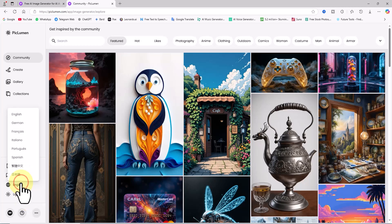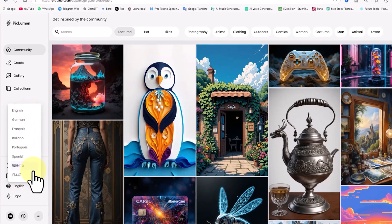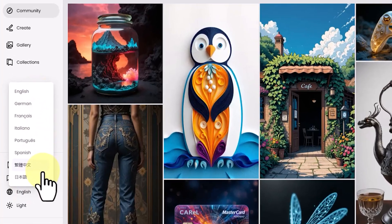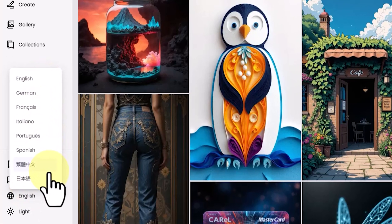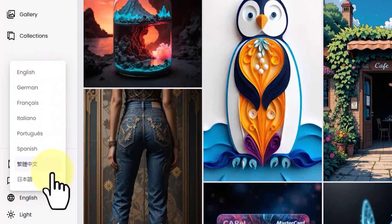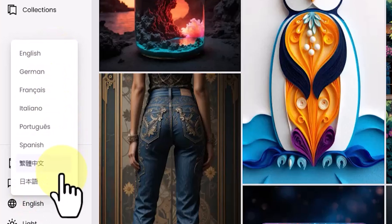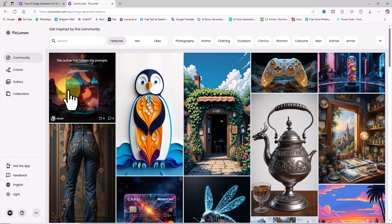The Pakluman AI image generator interface is available in several official languages. To change the language, I click on the English option. In the drop-down list, you can change the website language to Spanish, Italian, Portuguese, French, and several others.